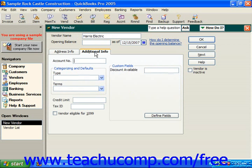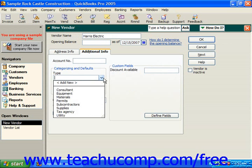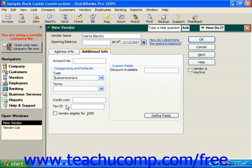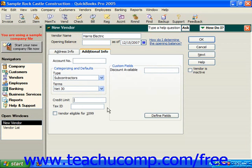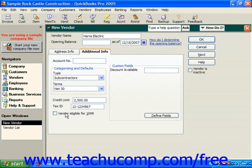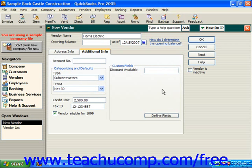On the Additional Info tab, you can input the account number that you have with that vendor into the Account Number box. Just like customers, you can also categorize vendors for reporting purposes. You can also specify your terms with that vendor, your credit limit with that vendor, and the tax ID number if the vendor is a subcontractor. Also, if they are a subcontractor and they're eligible for a 1099, you can check Vendor Eligible for 1099. Then you can record whatever custom information you wanted to track about this particular vendor by filling in the custom fields, which we're going to look at in a later lesson.